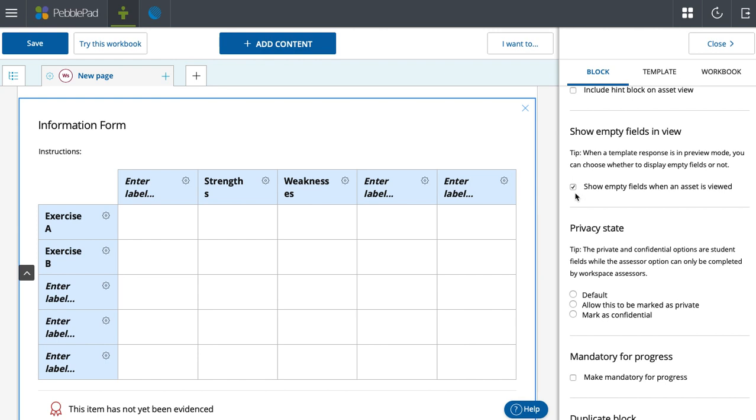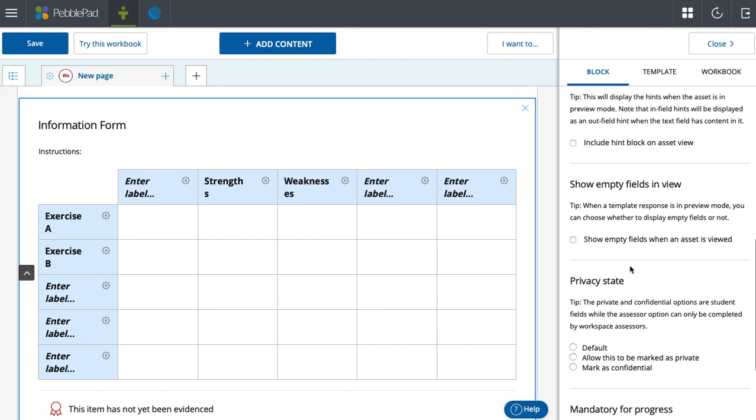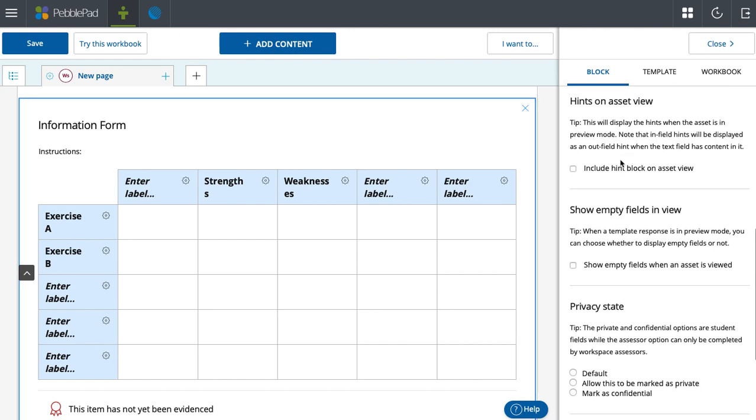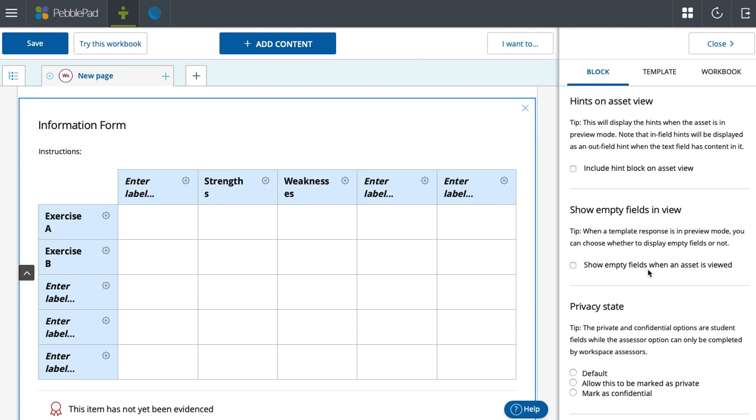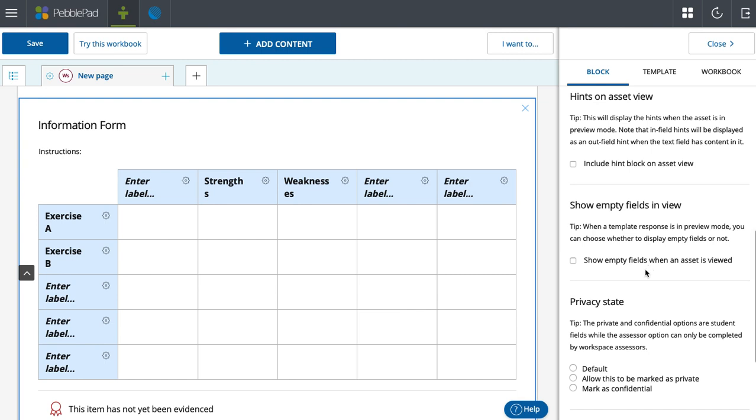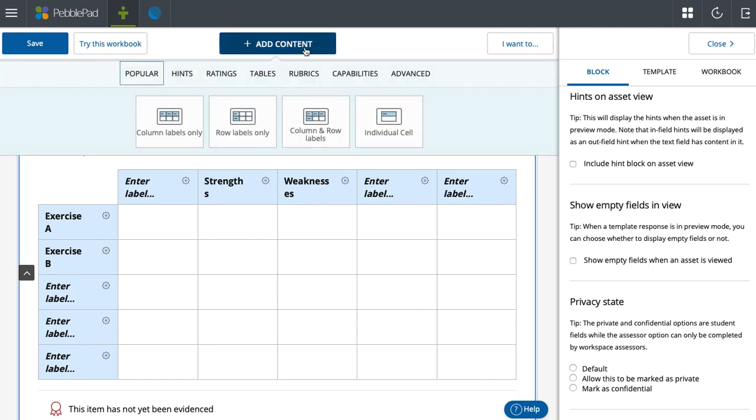Show empty fields when asset is viewed - this cuts down on clutter by unclicking this. If there's any boxes that aren't filled in, this option... The include hint option that I was talking about is on most pieces of content when you go to properties, not just tables. And same thing as show empty fields - most pieces of content, like for instance, the radio button, the check box, drop down menu.